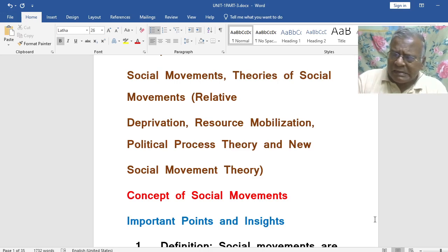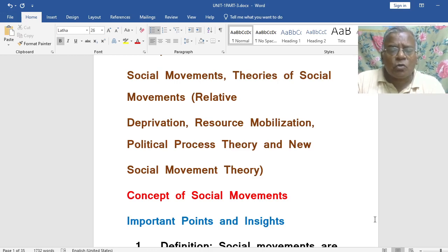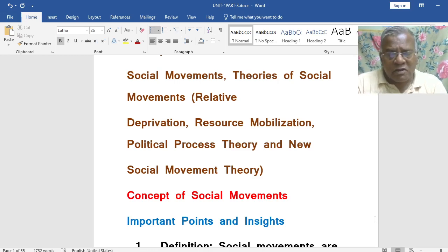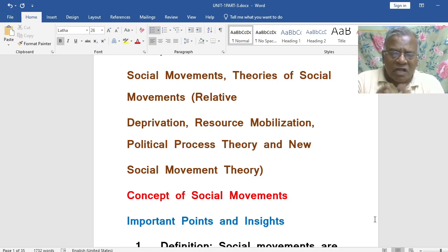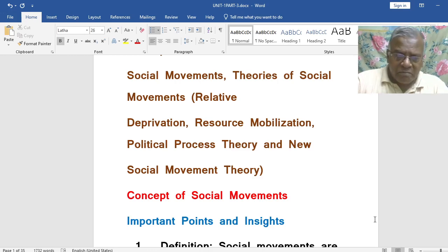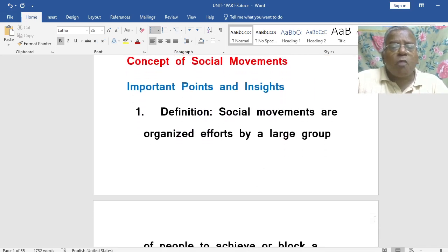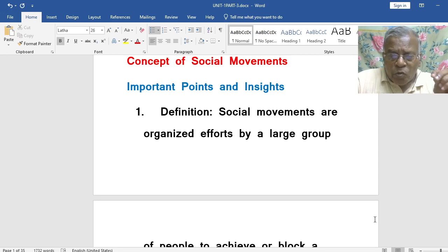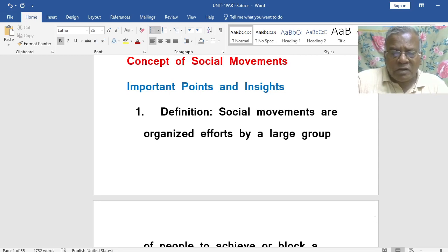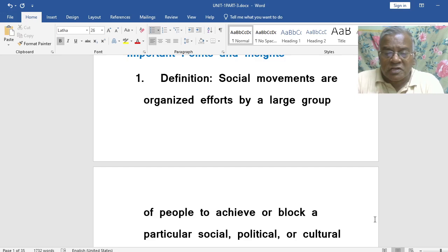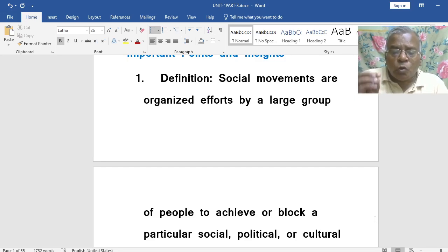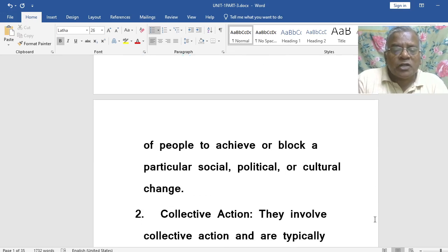I am not going to give a long list of questions here. The most important which we should understand — only those questions I am going to give so that you will be able to understand the concepts very clearly. What is the concept of Social Movement? How do you define Social Movement? Social Movements are organized efforts by a large group of people to achieve or block a particular social, political or cultural change.